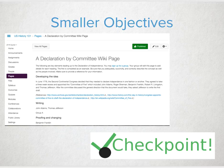Start with smaller objectives for each content page. What is the purpose of the information, and what would I like to assess from this content either in a formative or summative manner? Do I have a quick checkpoint at the end of each content page?